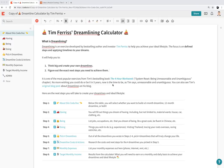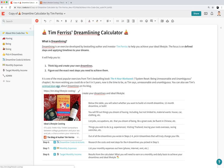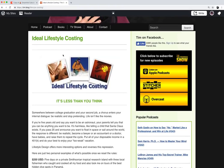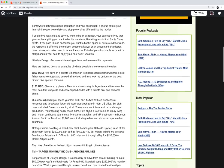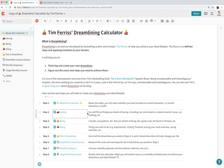Welcome to this tutorial on how to use the Tim Ferriss dreamlining calculator in Coda. If you don't know who Tim Ferriss is or what the dreamlining calculator is, in the template for this calculator you'll see links that go to Tim Ferriss's blog as well as the original blog post that this tool was adapted from.